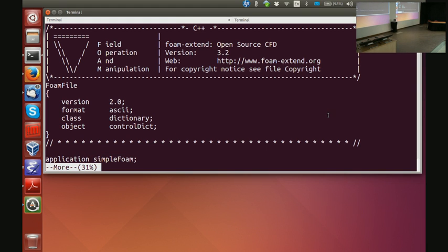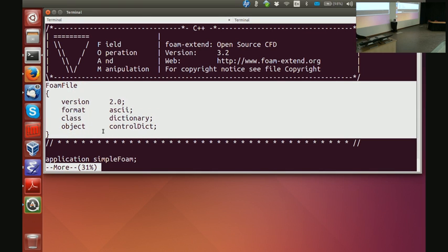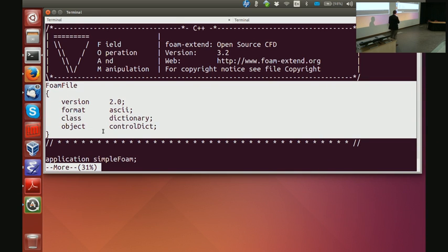All of the input/output files are in dictionary format and the dictionary goes through the parser. You remember this part — this is a dictionary, the name of the dictionary is FoamFile. It starts with an open curly bracket, ends with a closed curly bracket. It says version 2.0 — this is not the version of OpenFOAM you're running, this is the version of the input/output system.